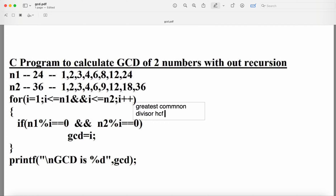The minimum factor for any number is 1 and the maximum factor is the number itself, so we start the loop from 1. The condition is: for i equal to 1, i less than or equal to n1, using the logical AND operator because both conditions must be true.